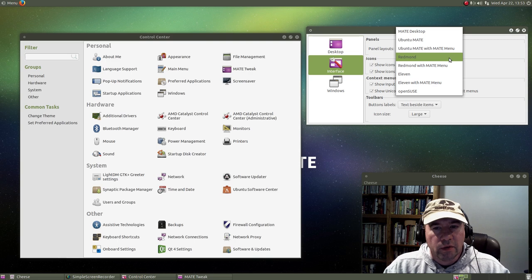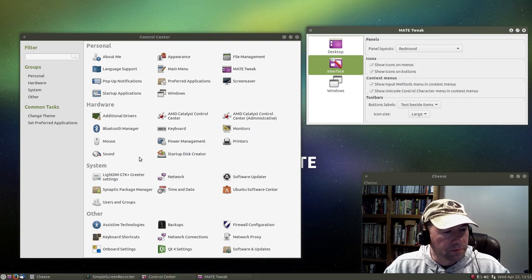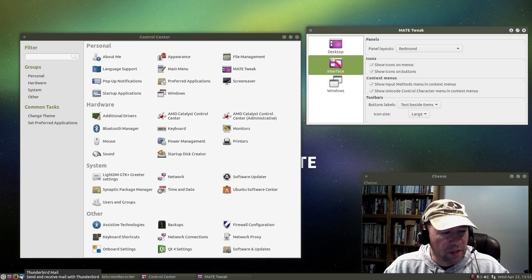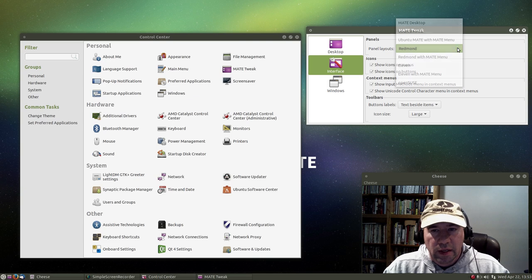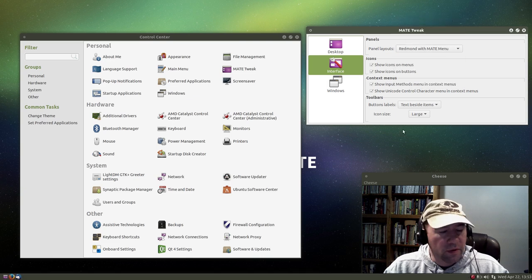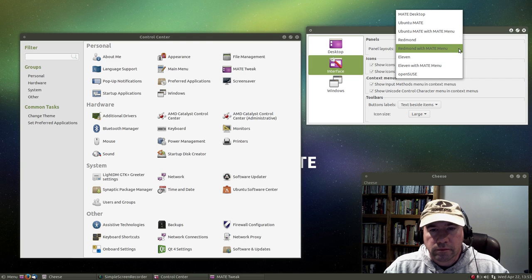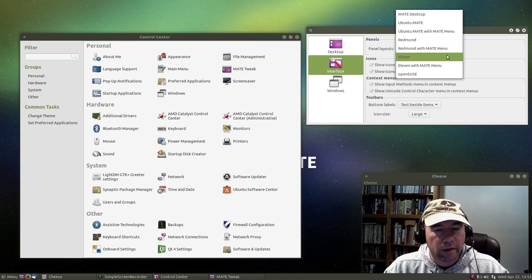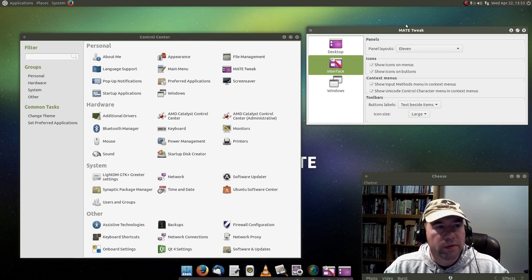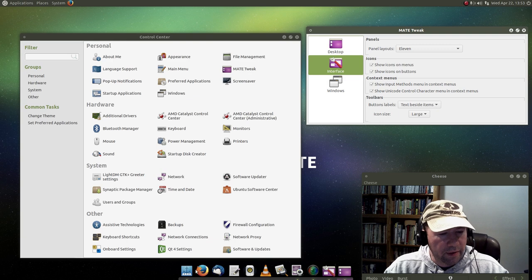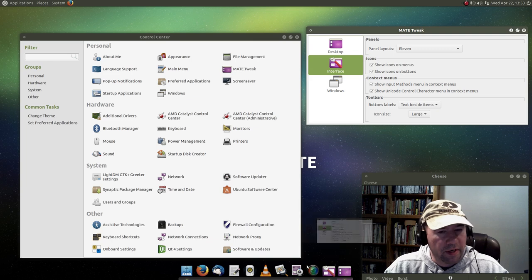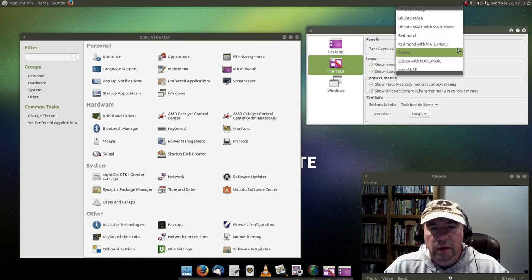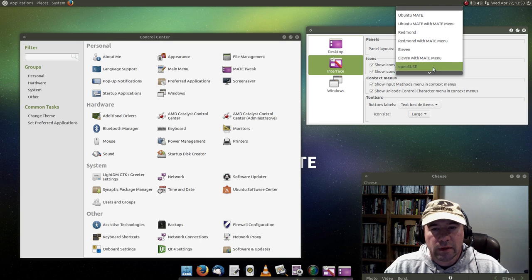So we've got this Redmond, which is kind of, I don't know, Windows XP, Windows 7 style. And then you can also do the Redmond with the MATE menu. And 11, let's see what 11 looks like. Puts it all back up top. And then it gives us Plank down here to use as a dock. Not a bad setup if you are a dock kind of person.